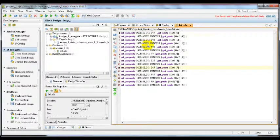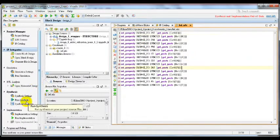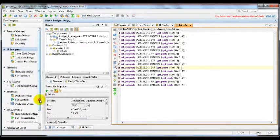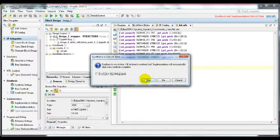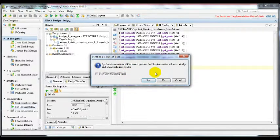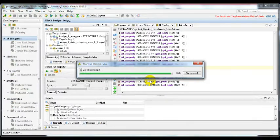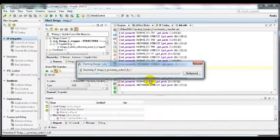Now we have our constraint file ready, so we can run synthesis and implementation. I'll click run implementation, and the tool will prompt me about the synthesis update. I click yes, so the tool will run synthesis first, then run implementation after synthesis finishes.